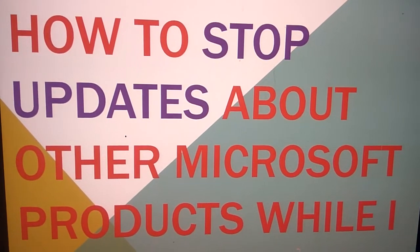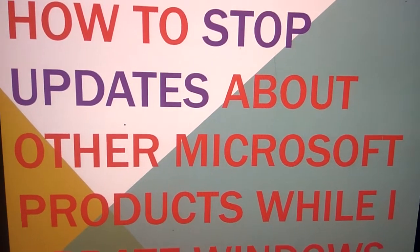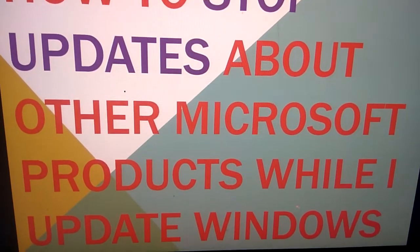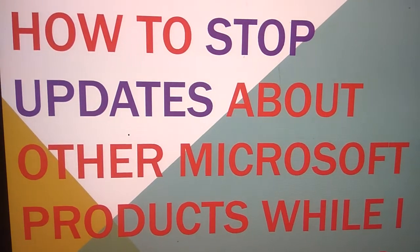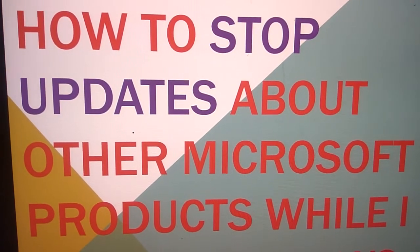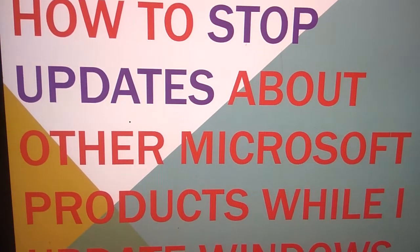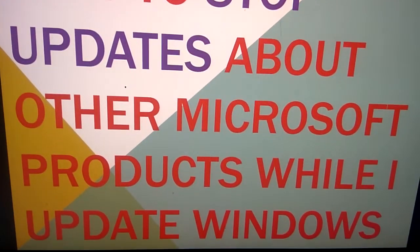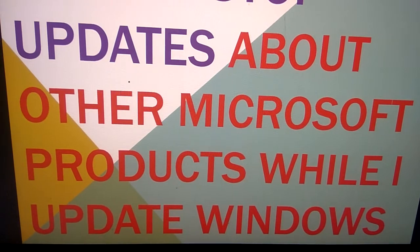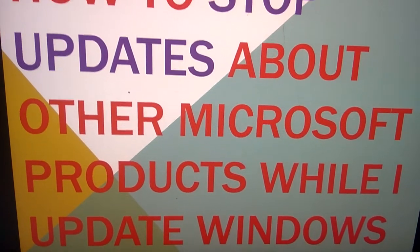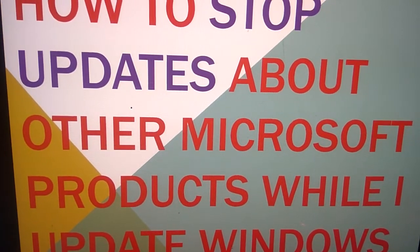We all update our Windows computer systems, and in this video, how to stop updates about other Microsoft products while I update Windows is discussed.